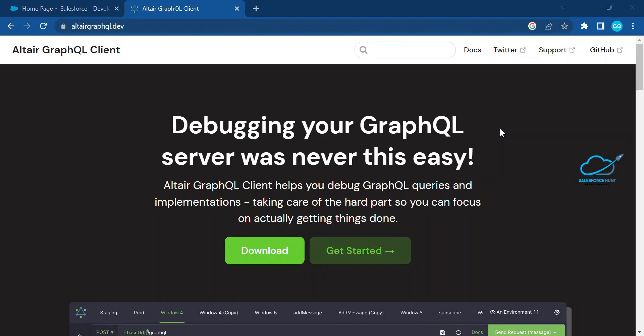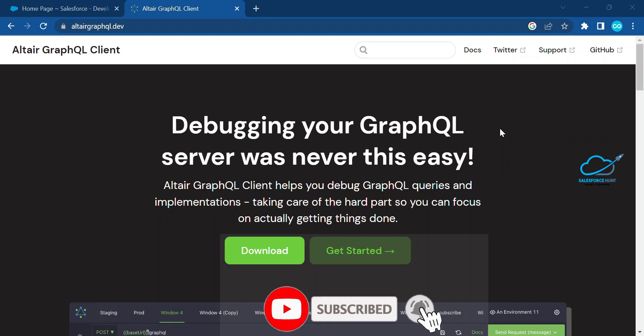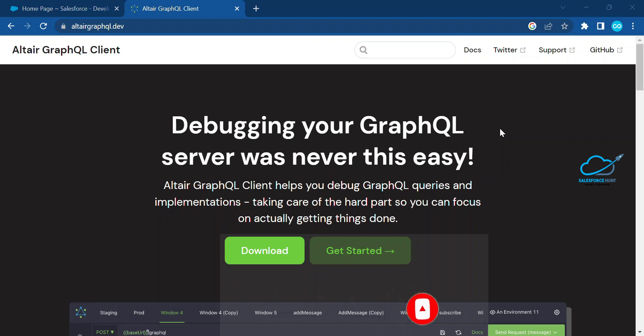Hello everyone, welcome back to my YouTube channel Salesperson. This is Rohit and today I'm going to show you how to use this Altair GraphQL client software for GraphQL queries in Salesforce. This is a very reliable, faster and useful tool inside our Salesforce environment.